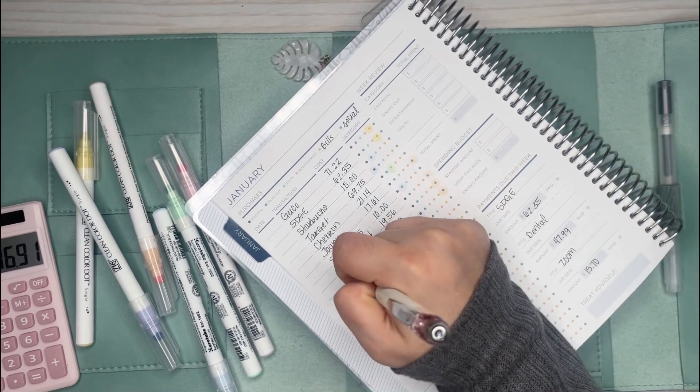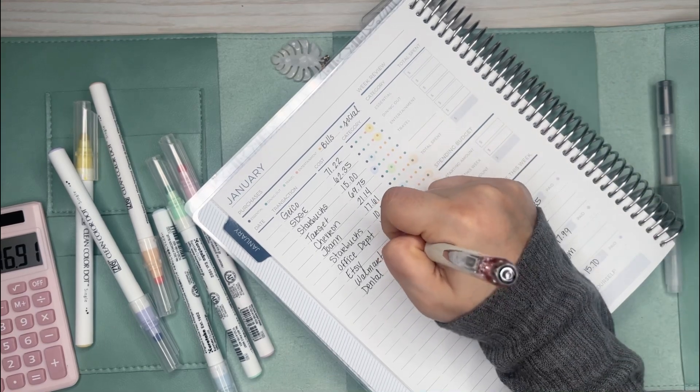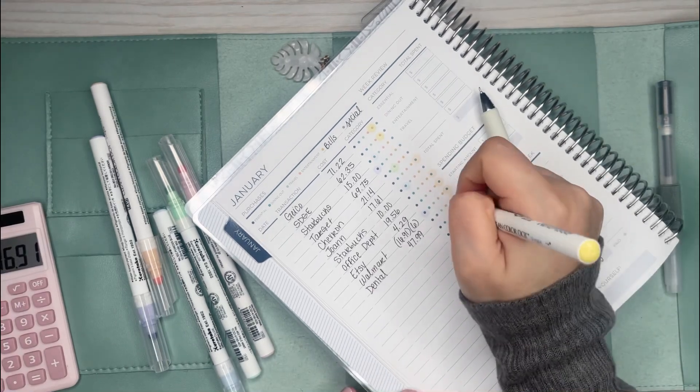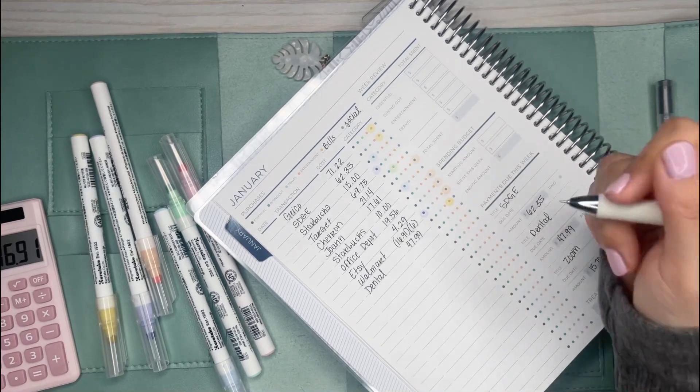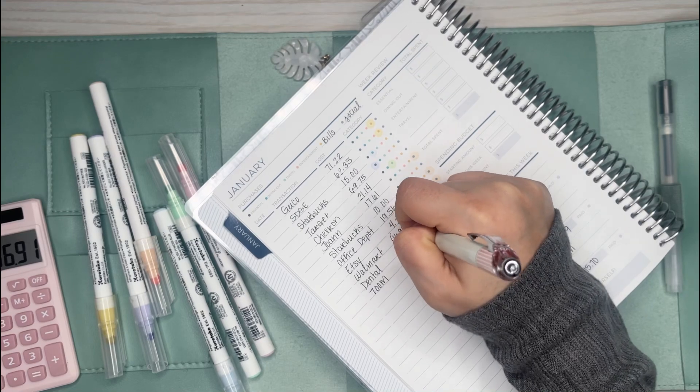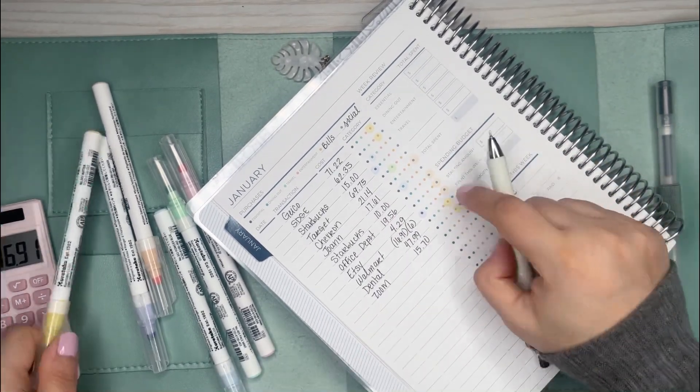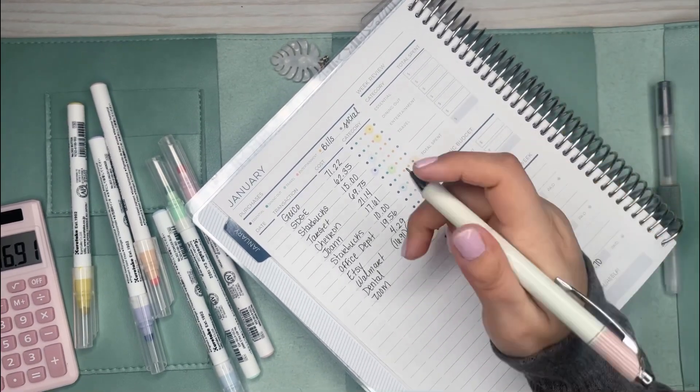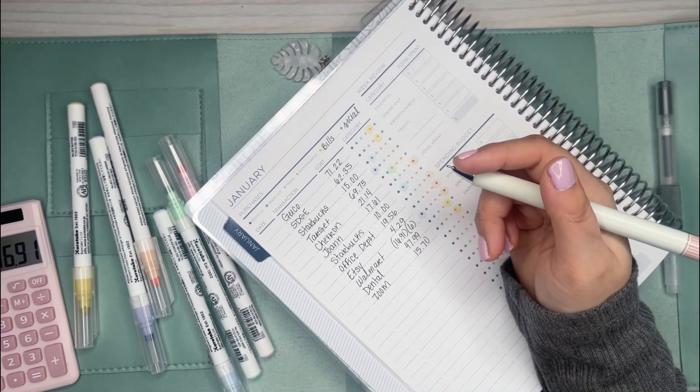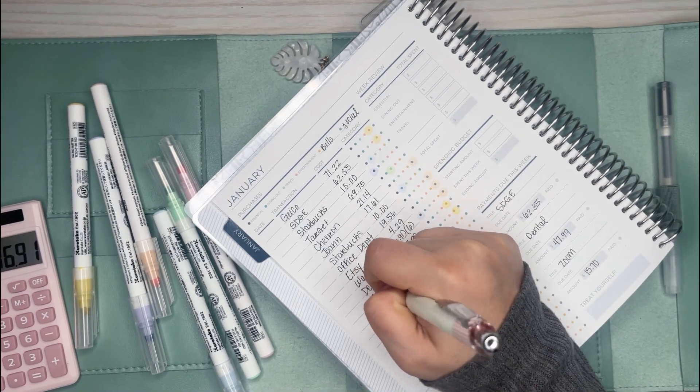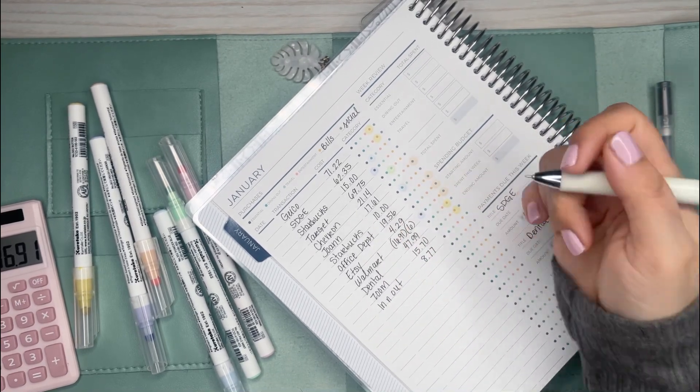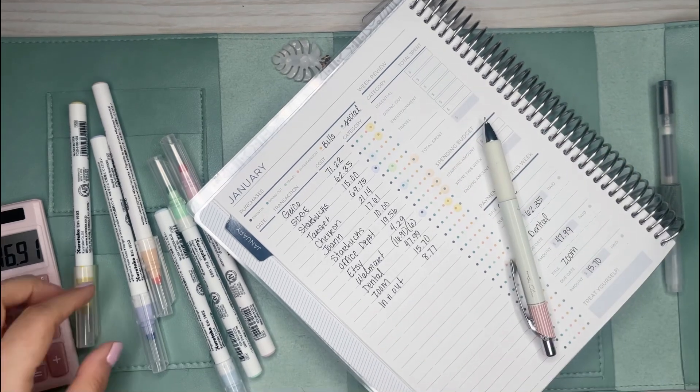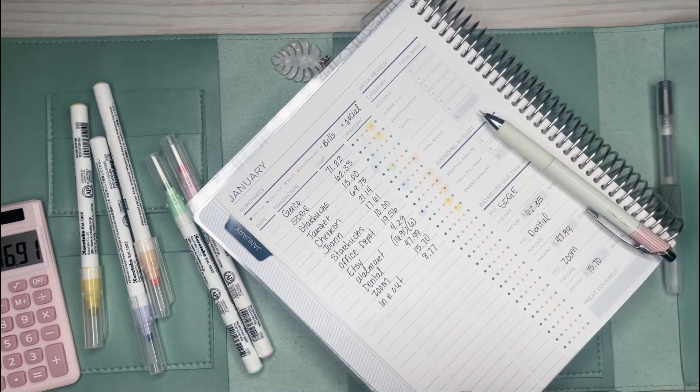I have dental, that was another bill that came out. That was $47.99, that one is yellow. And then Zoom, that was $15.70, another bill category. This was my one time eating out. I ate out once except for Starbucks, so that's pretty good because last week I went out to eat like three times.